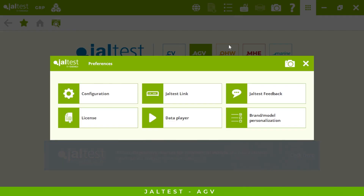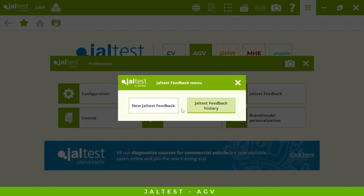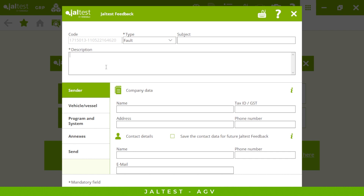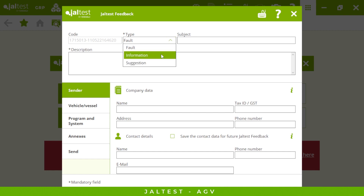Another important option is Jaltest Feedback. Every three to four months we have an update — three updates per year — which includes new systems, new functionalities, and new models that appear in the market. One of the best ways we improve our software is by knowing what you think. Your comments are taken very seriously, and if you're missing any calibrations or features, let us know and our engineering department will work side by side to include your request in the next update.